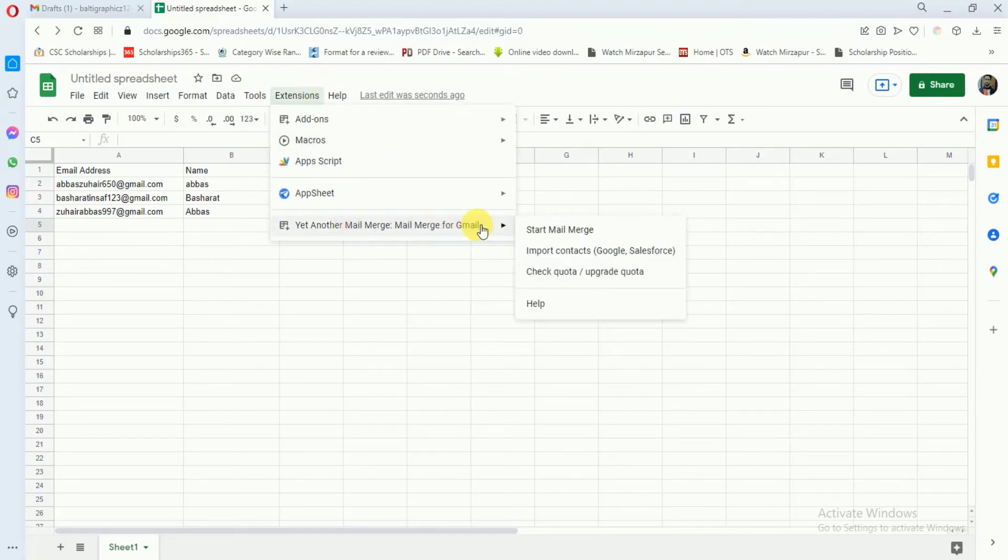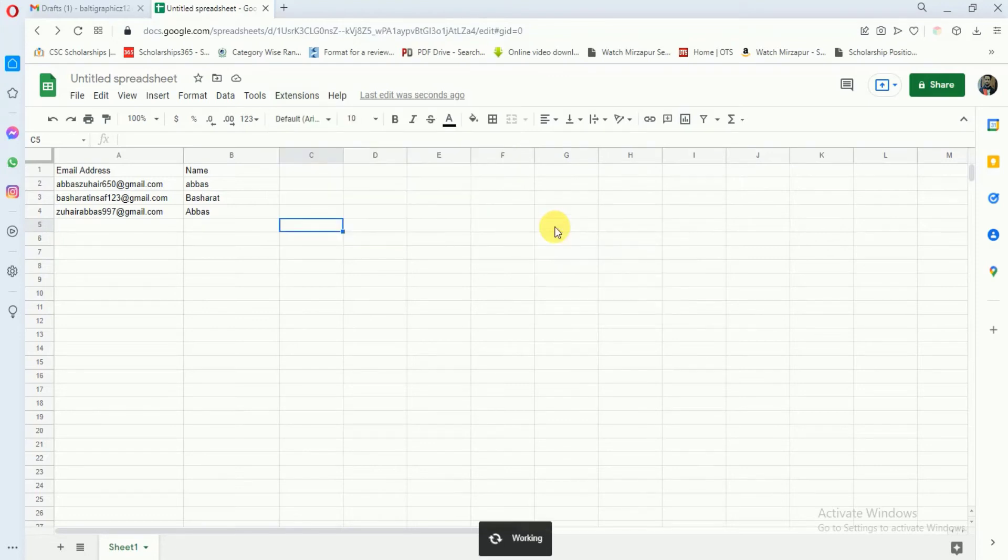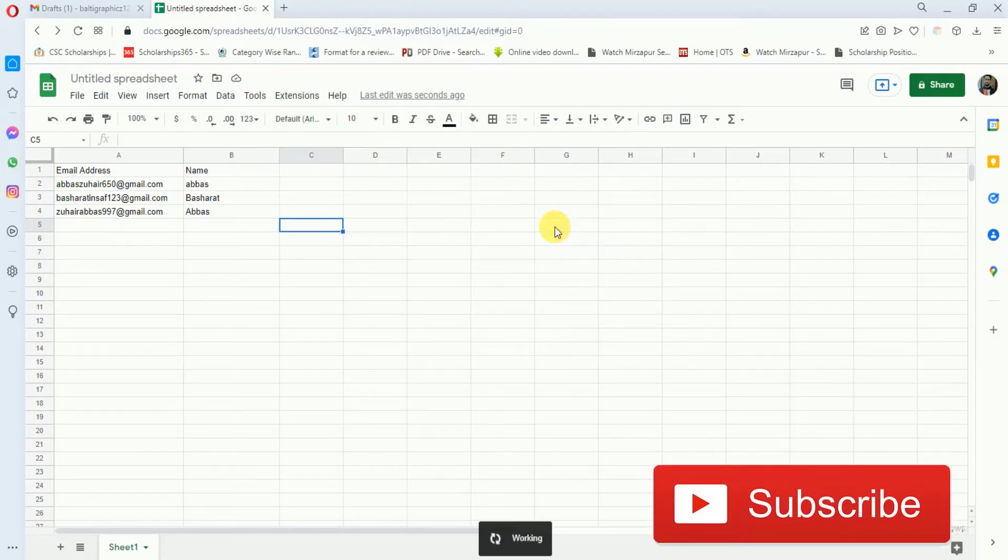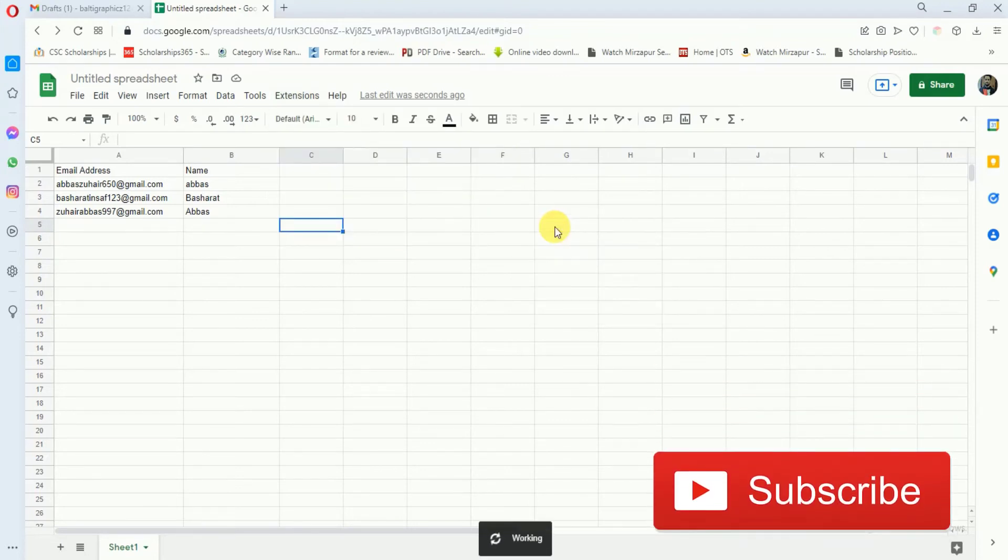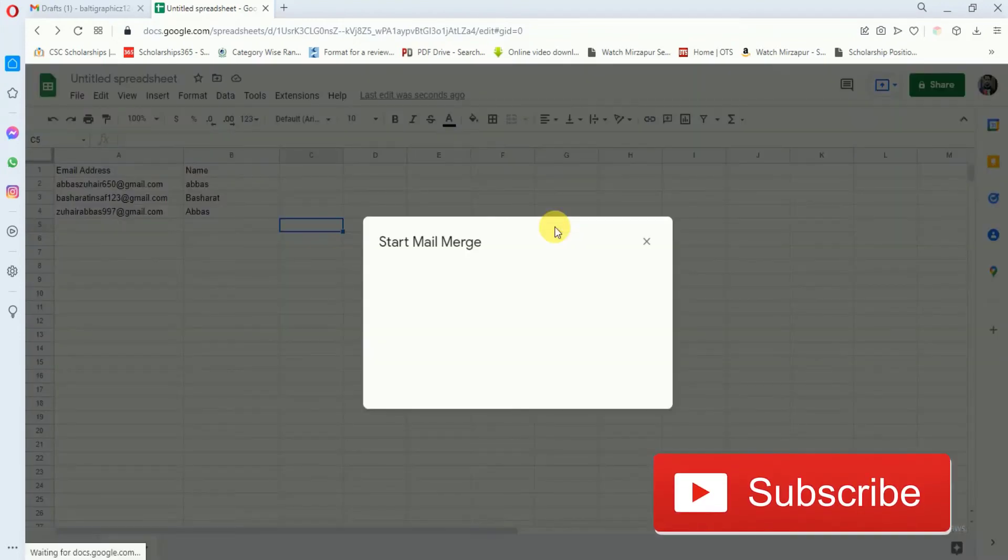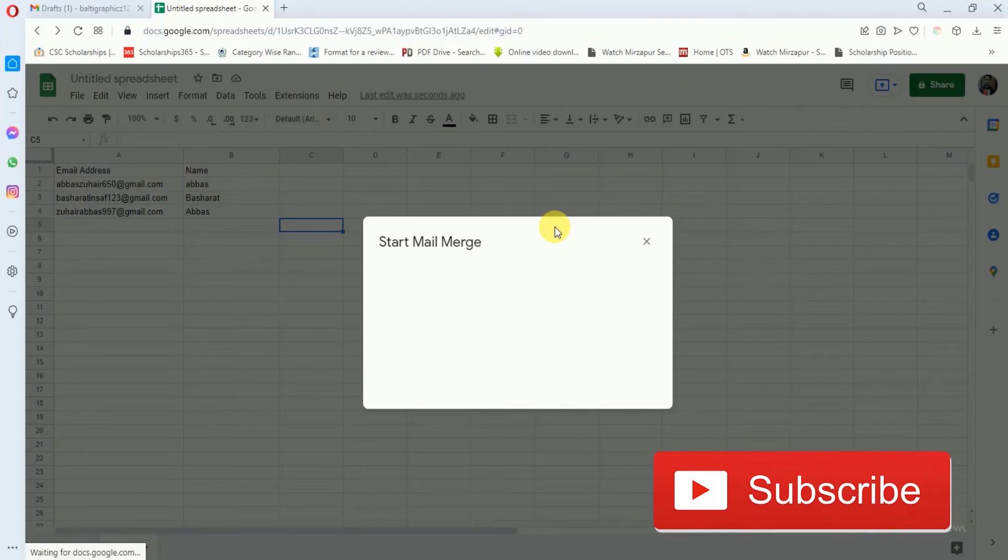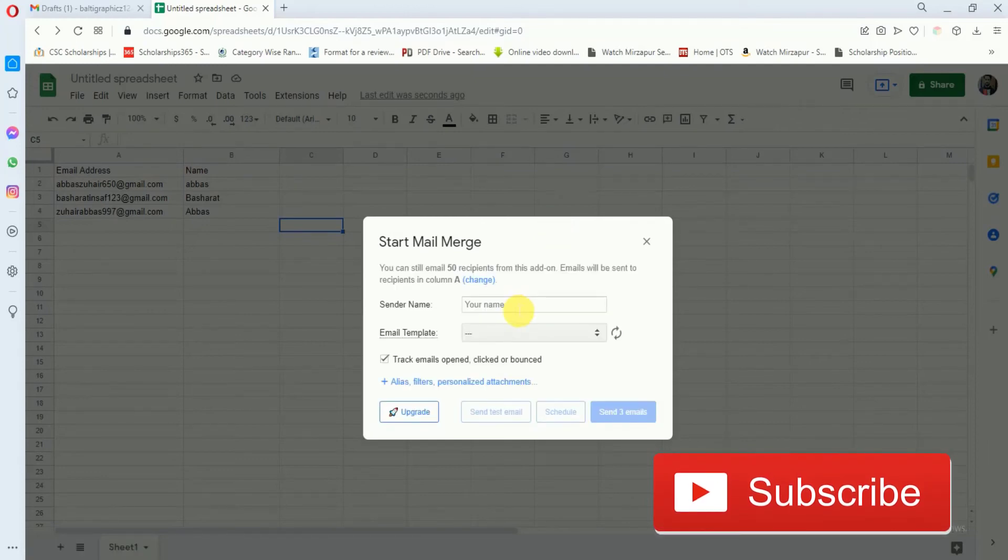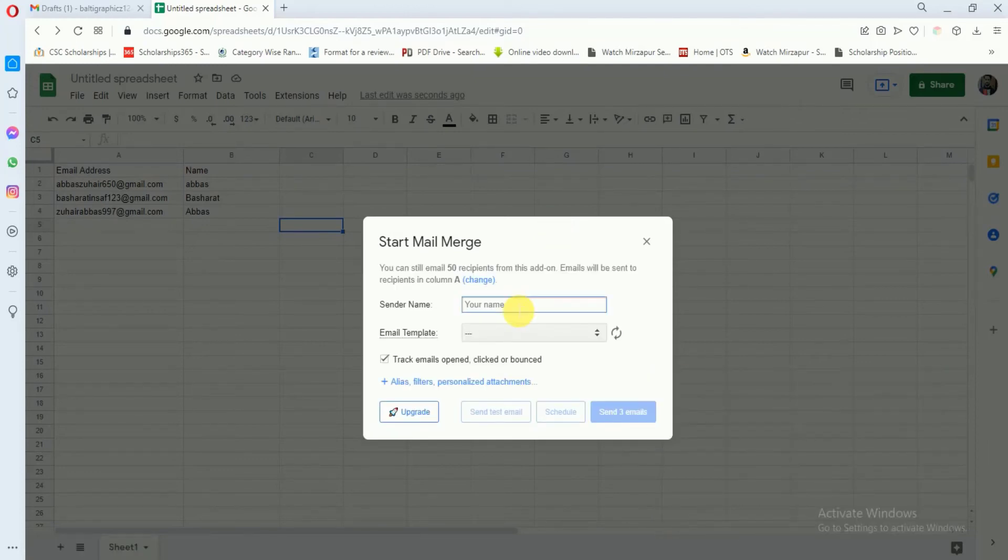After that you have to go to this extension again and click on Yet Another Mail Merge, and click on Start Mail Merge.